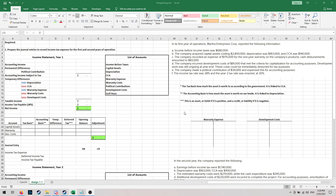So with that said, I'm just gonna jump right in. The first thing, as always, is we're just gonna read the question and pull out all the information that we need and see what it tells us. So we're told that this is our first year of operations and our income before taxes was $680,000. So right away we can fill that in — our income before taxes.